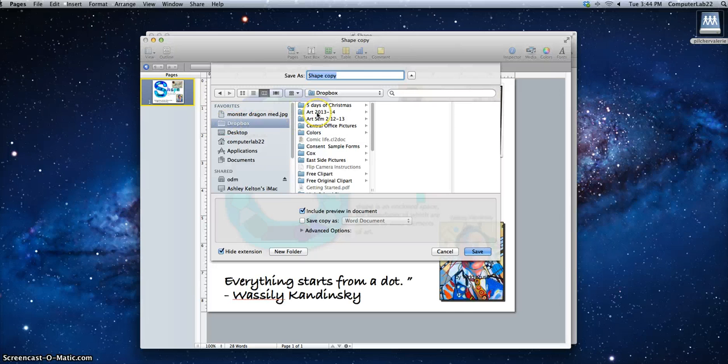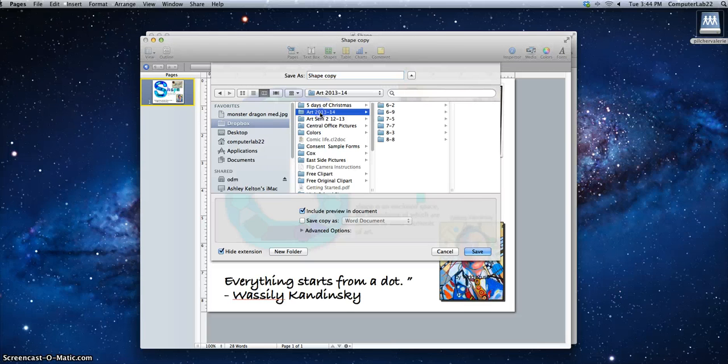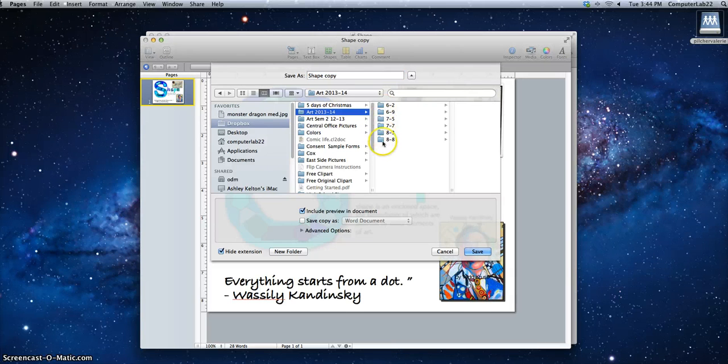We are in the school year 2013-14 and this is for art, so I'm going to choose Art 2013-2014. Then I'm going to put it in the correct folder in the next column.